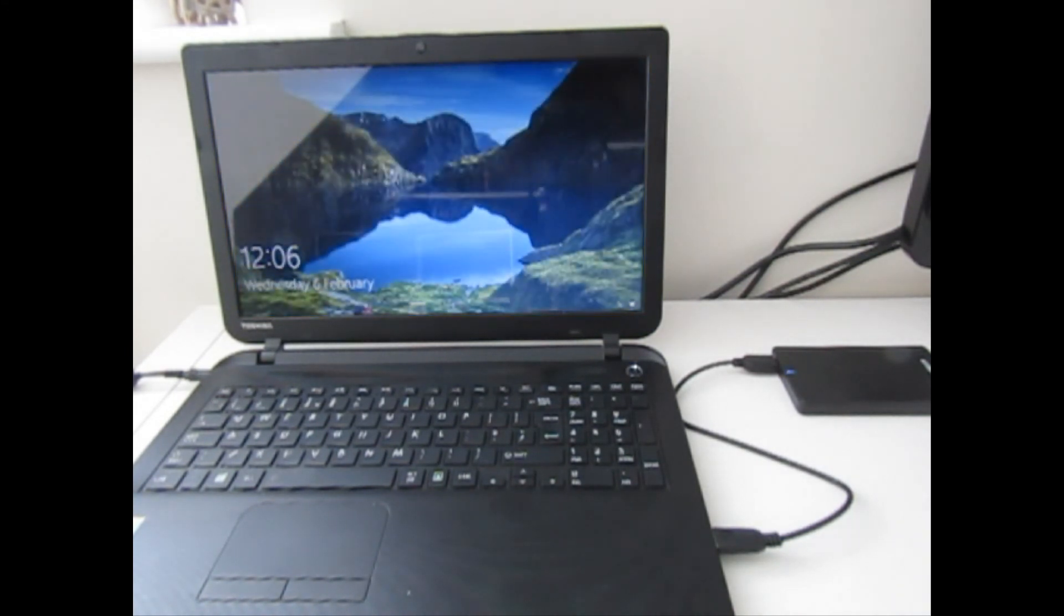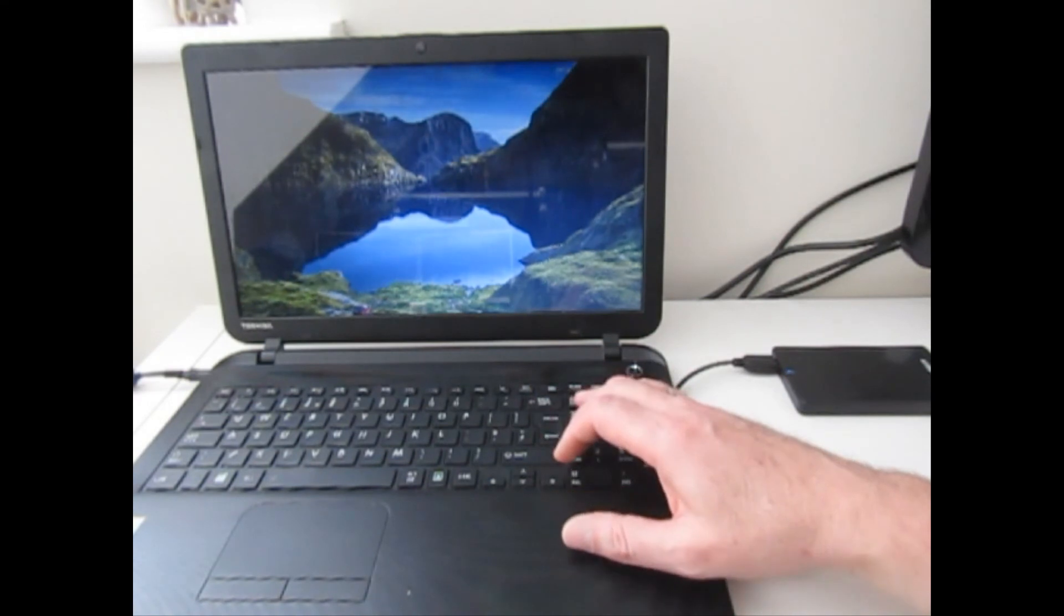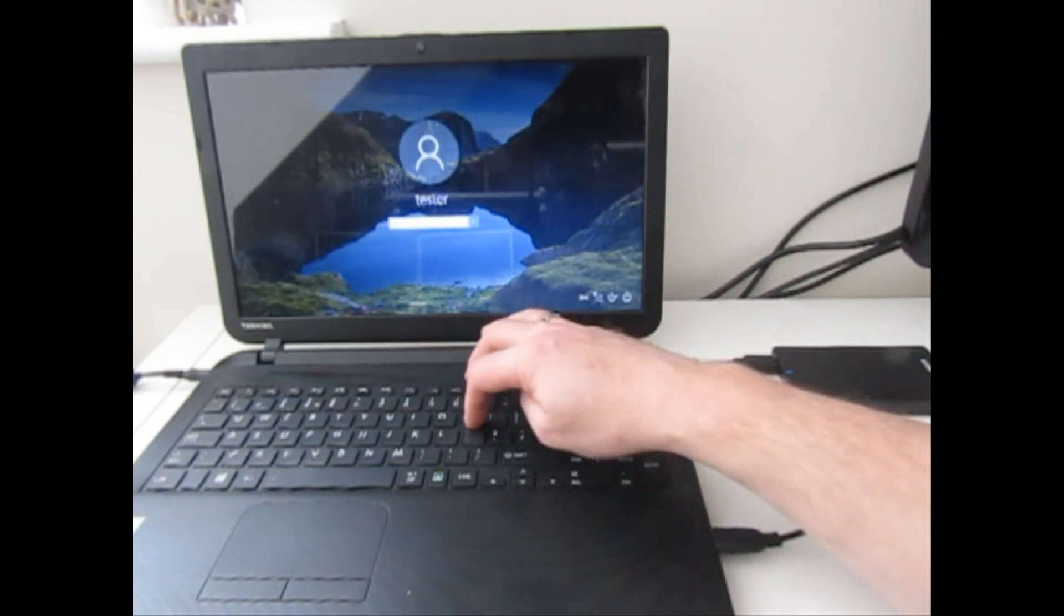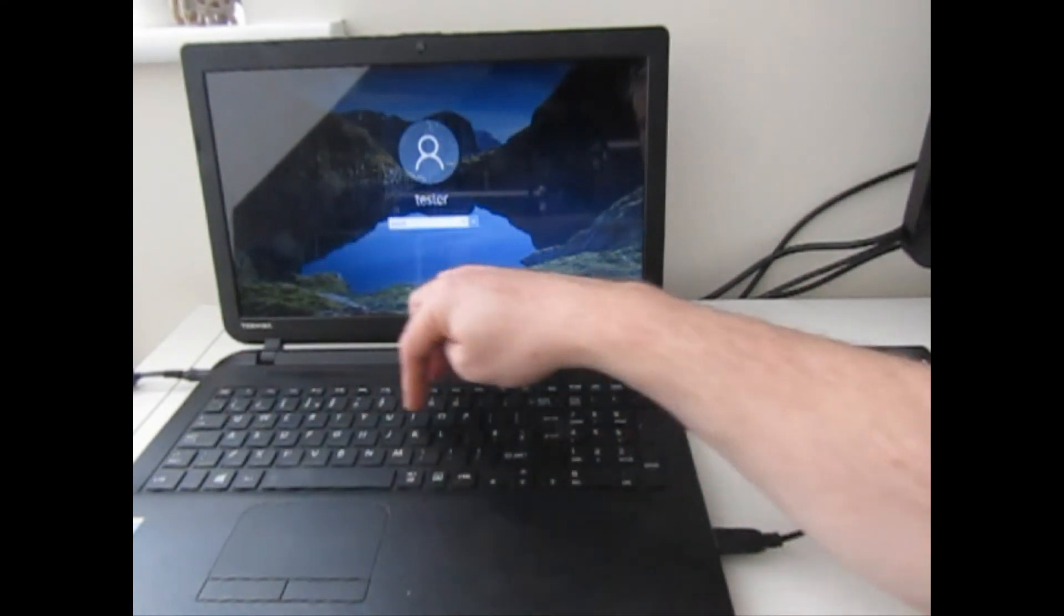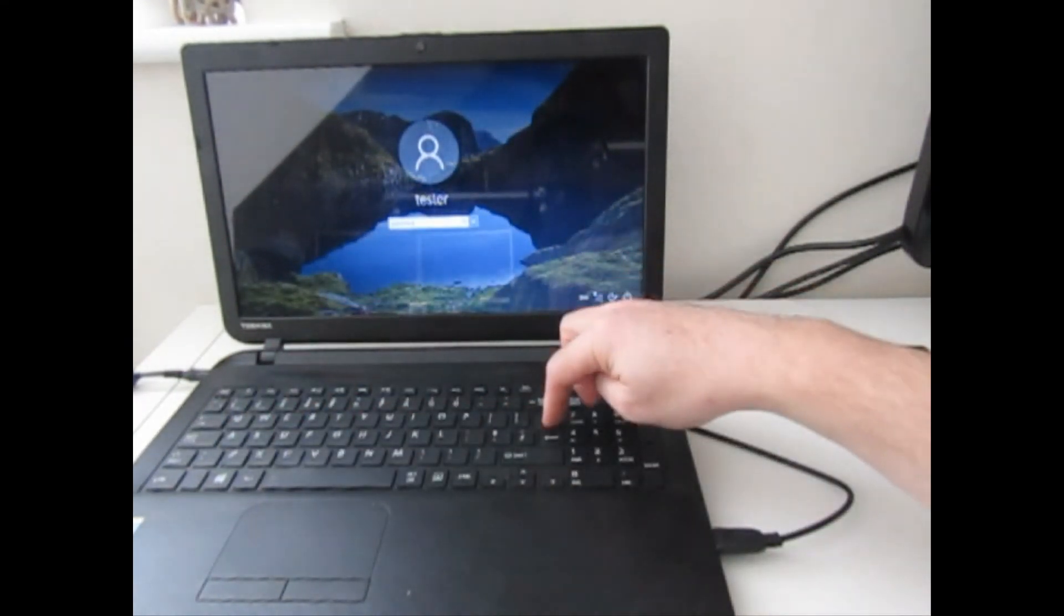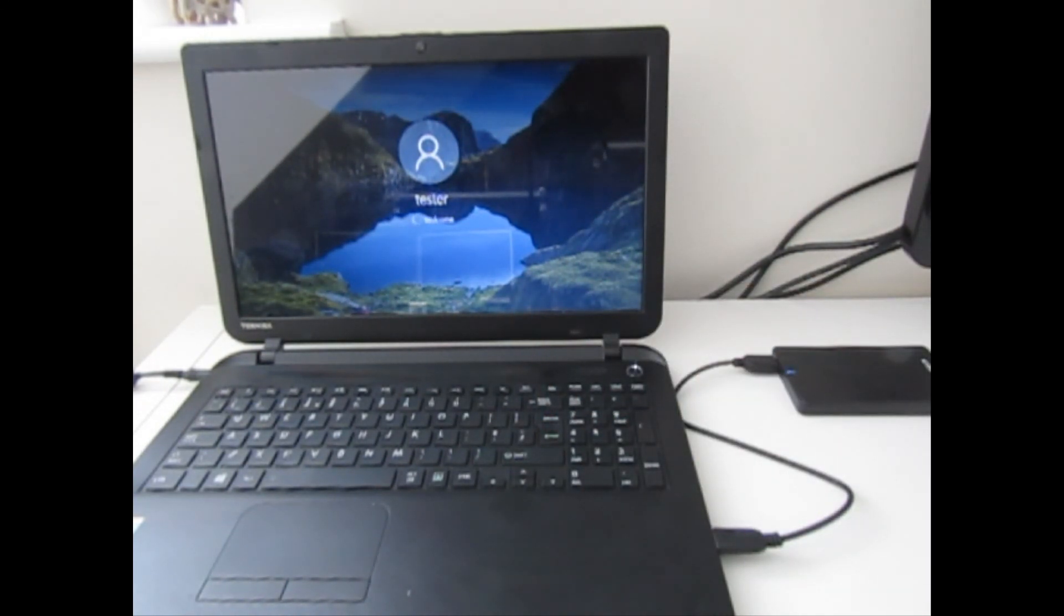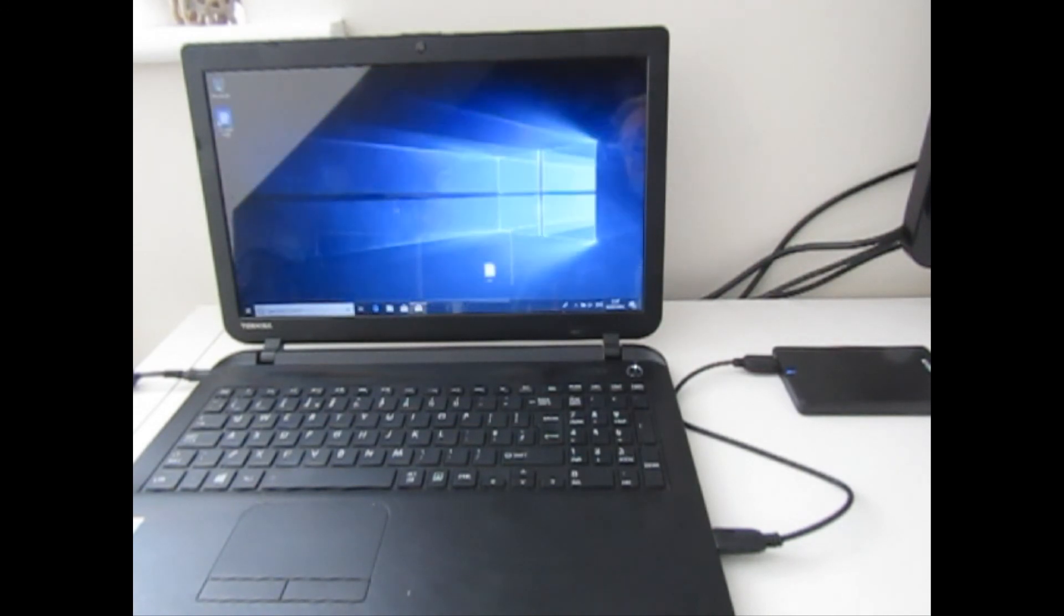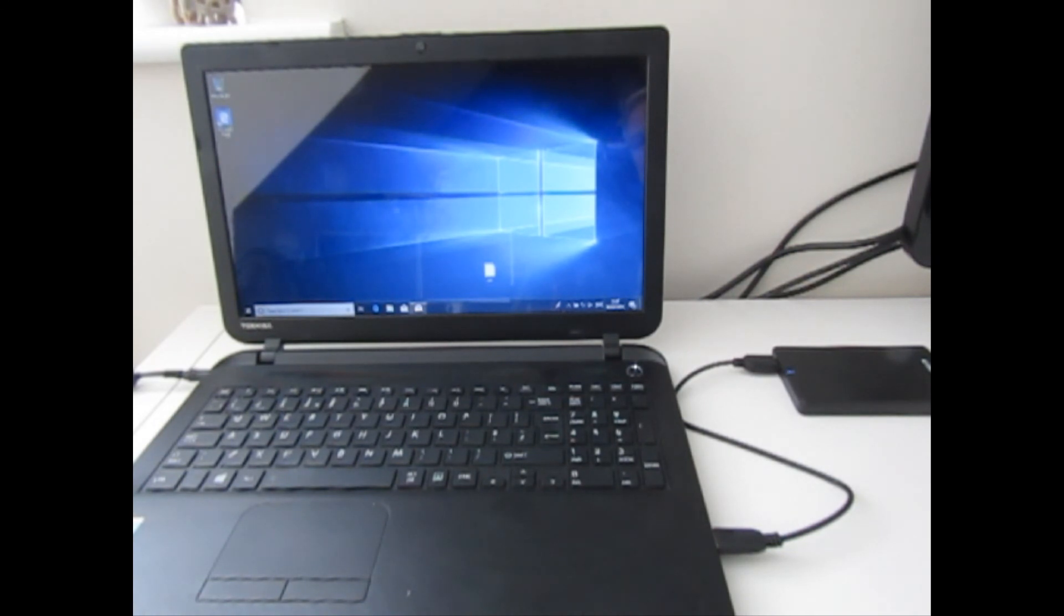And there we can see we've now booted into our Windows 10 operating system. So let's log on with the password that I created, and hopefully we should see the desktop with that test file, that text document that I put on the desktop. And there it is!